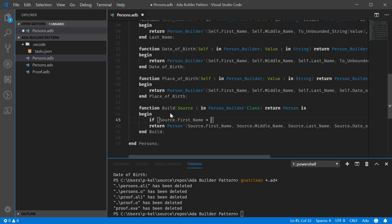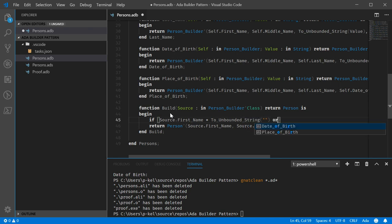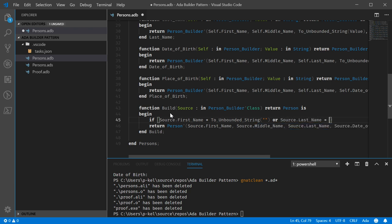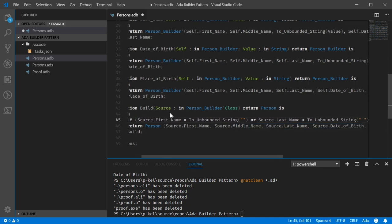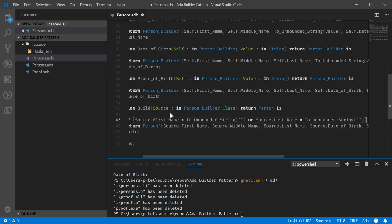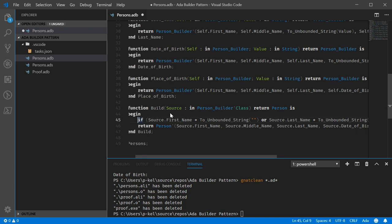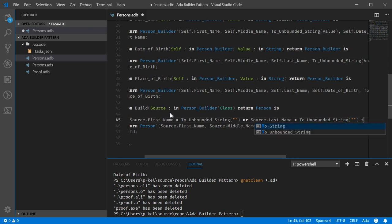and these were internally unbounded strings so we're going to have to do this to unbounded string, to unbounded string, source last name, to unbounded string